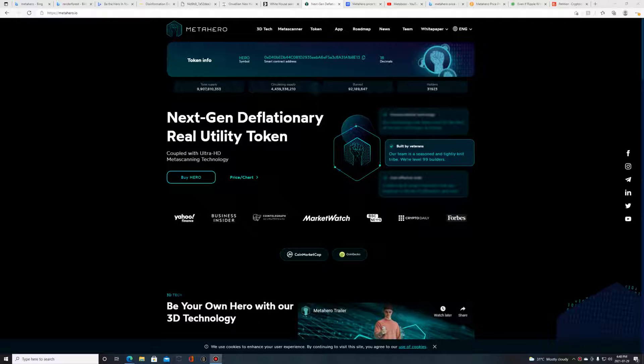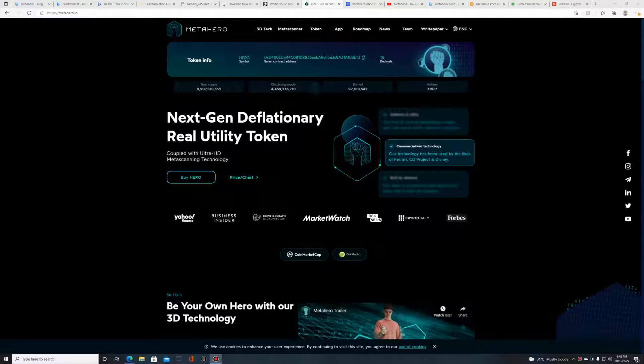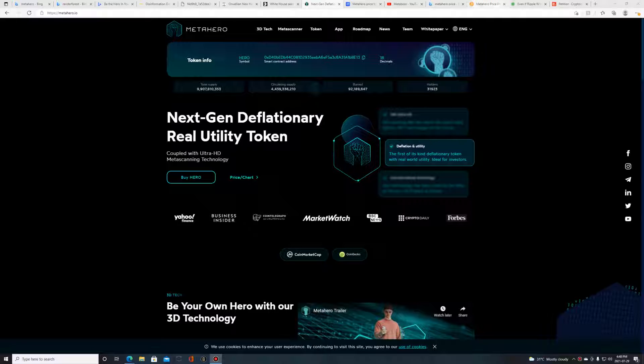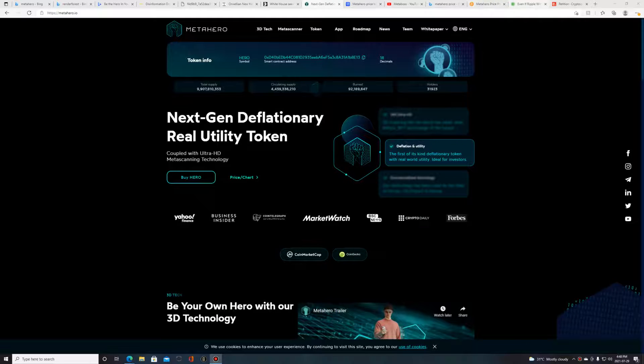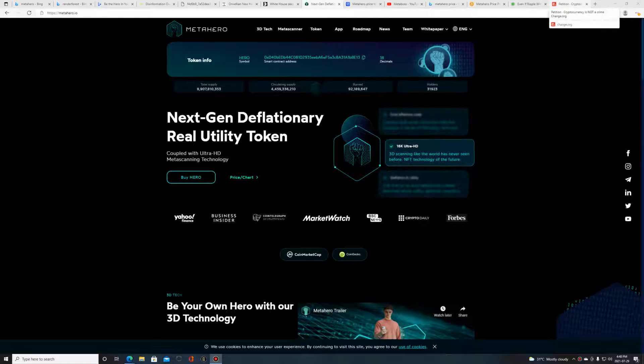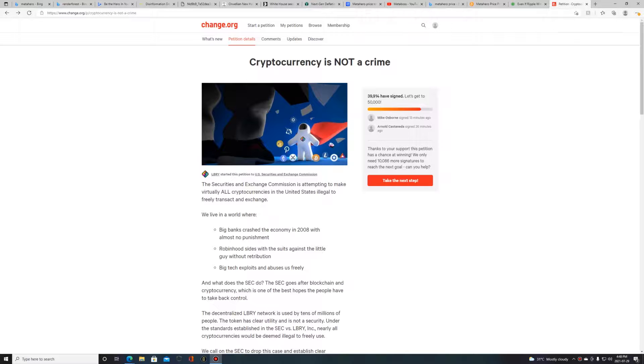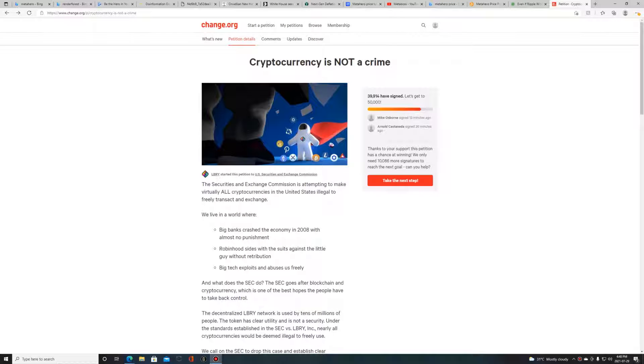What's up guys, Metaboss coming back at you with another video. Here we're going to talk about the SEC and the things they're doing to try and bring crypto down. Here's a petition - Cryptocurrency is Not a Crime - put forth by LBRY.